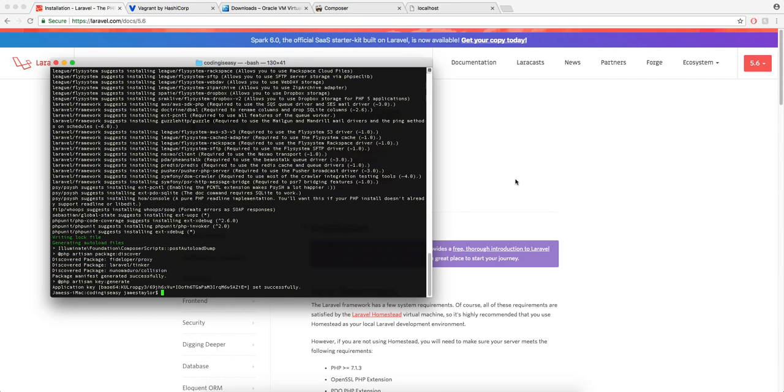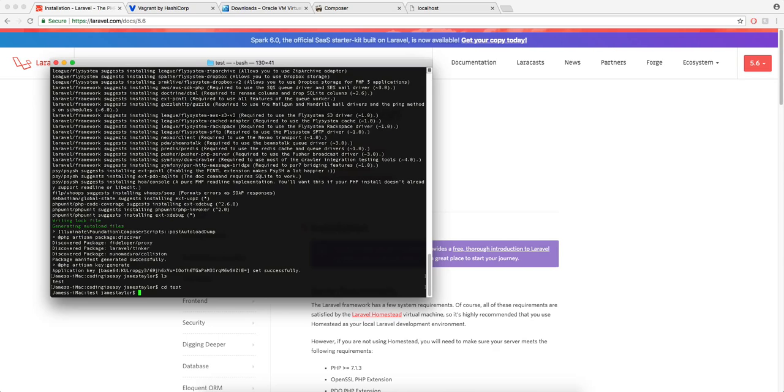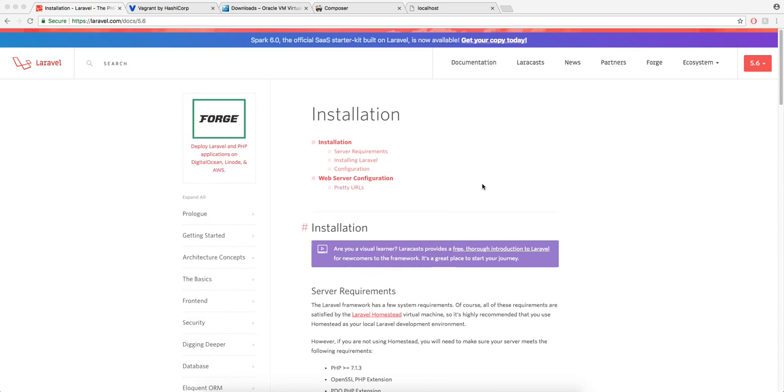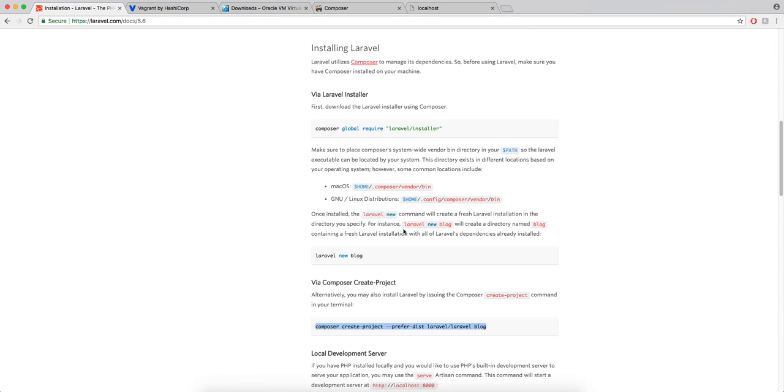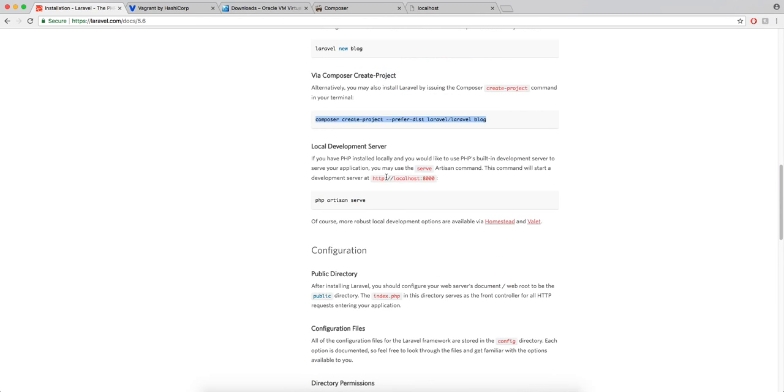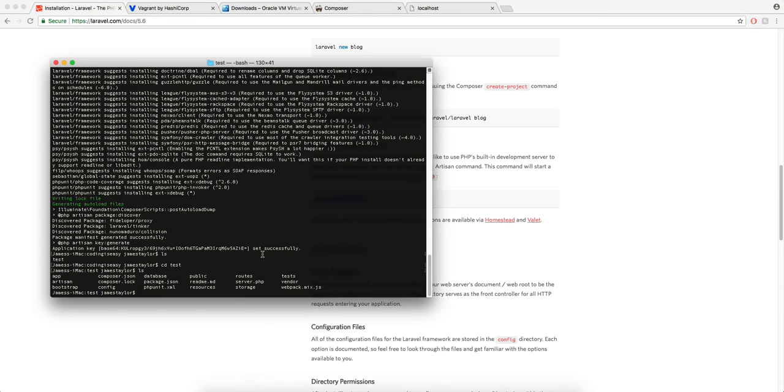So that's installed a new project and it's even put our application key in there so we don't have to do that either. So if you do ls to see what's in there you'll see it's created a folder called test. So if you cd test which will go into that folder you'll see the projects there and if you just don't want to do anything complicated you can literally just run PHP artisan serve and you can run it straight from there.